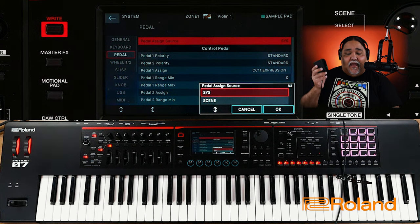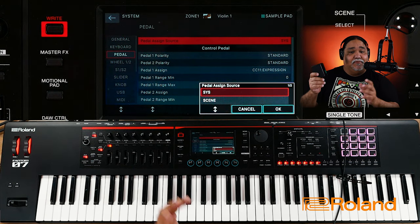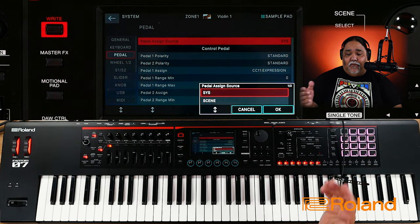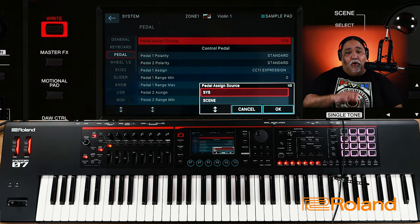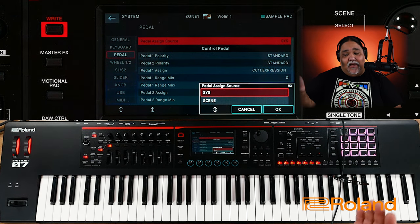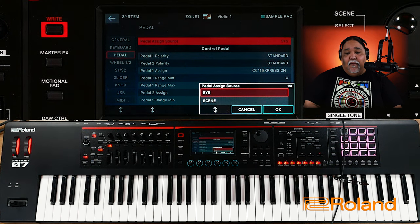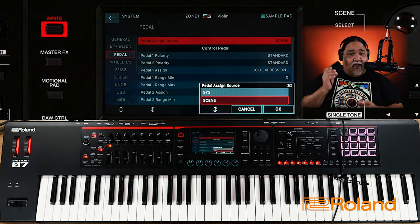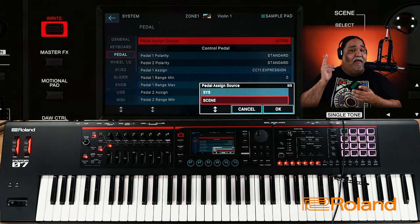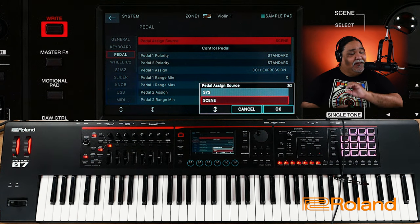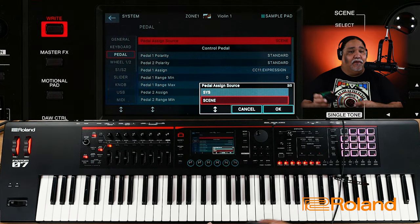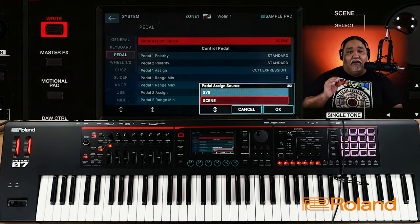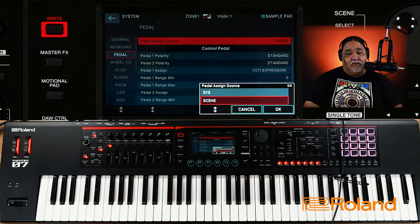You can have the pedal assigned to the Scene or the System. Maybe I want Control 1 to always be a volume pedal — I'd set that as a System setting. Or maybe I want a pedal to be scene-specific, like having Control 1 control the rotary speaker speed in one scene, and the play button in another scene. Personally I set all mine to Scene so I can customize each scene individually, but it's completely up to you.